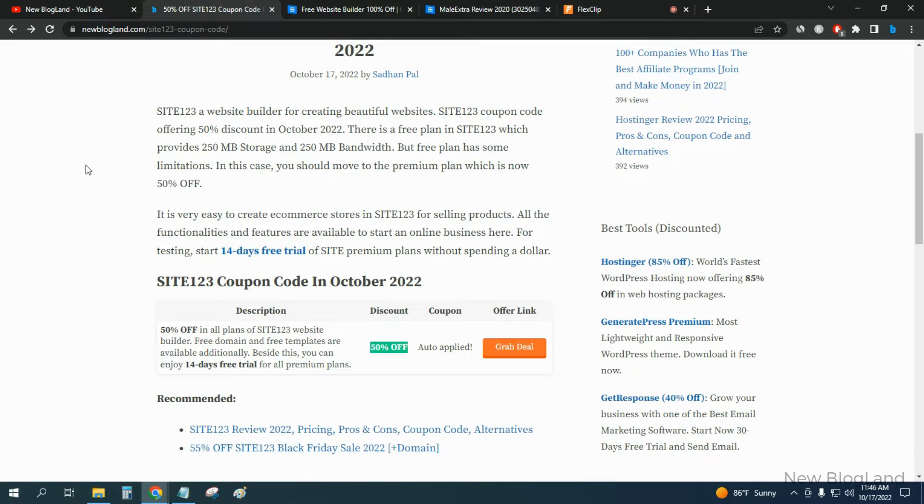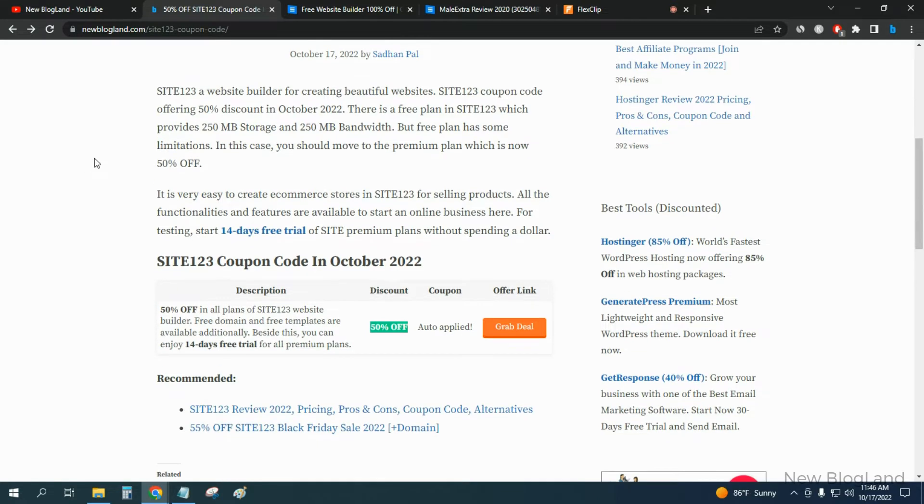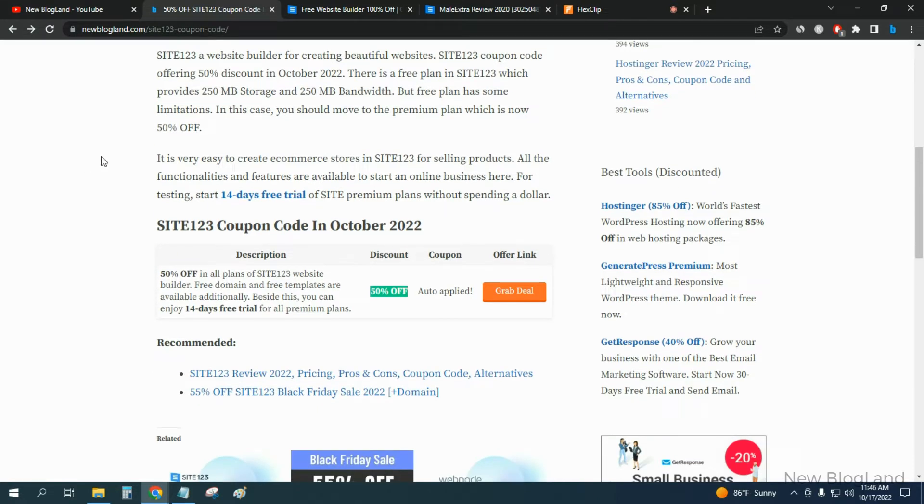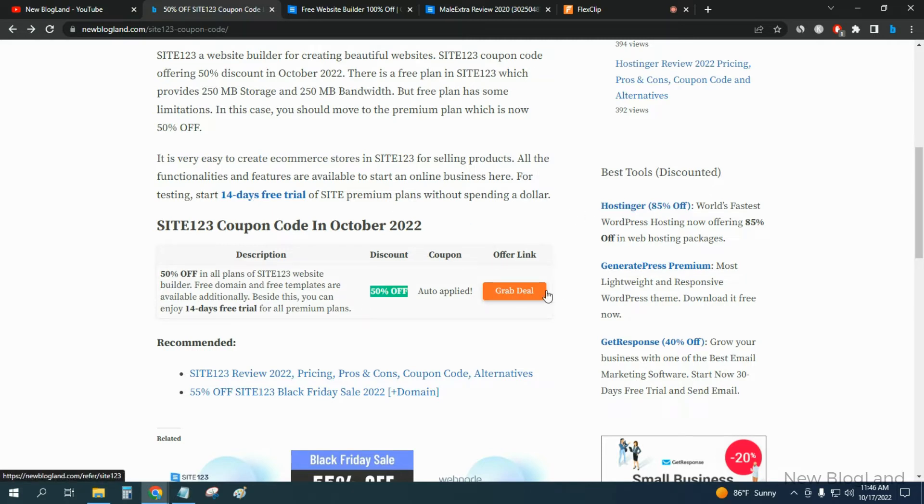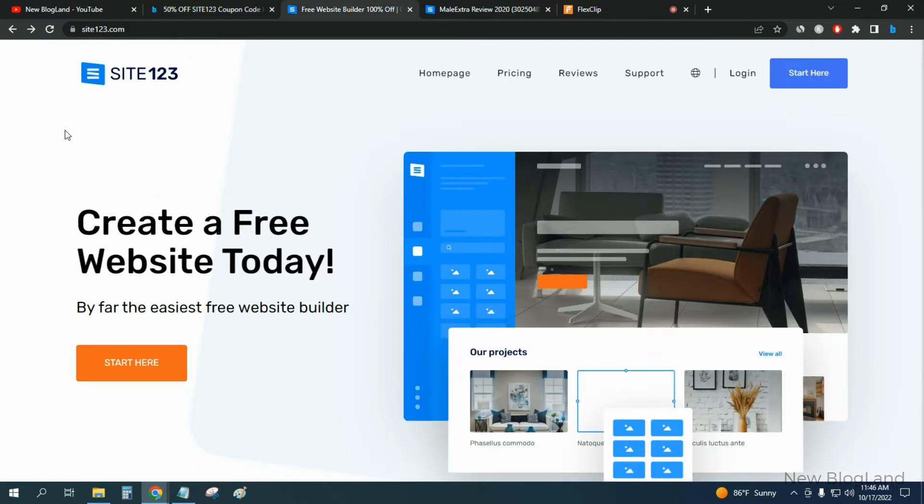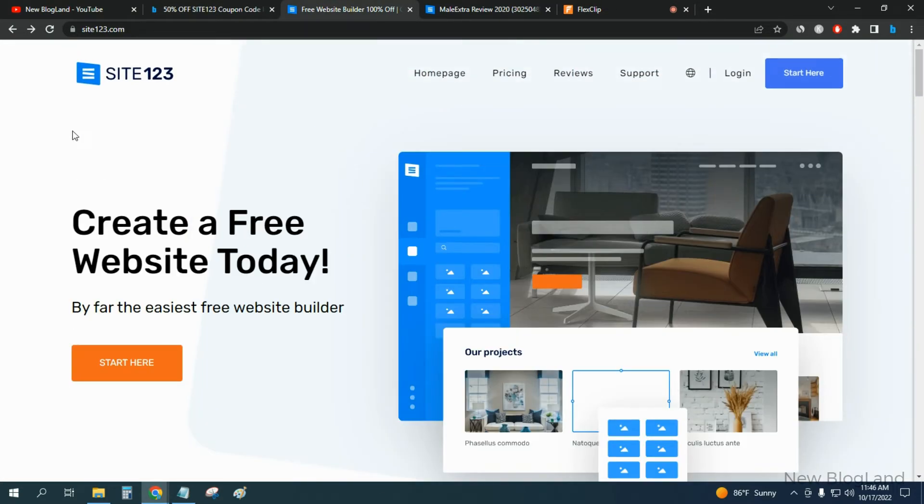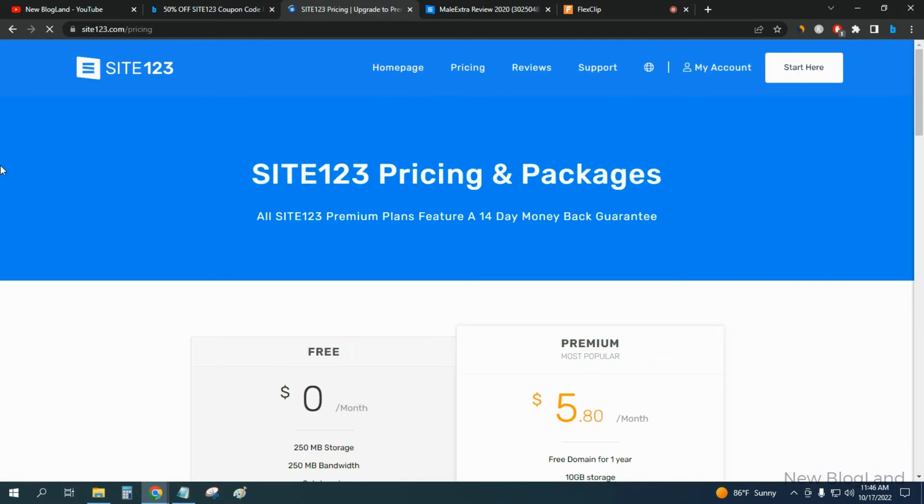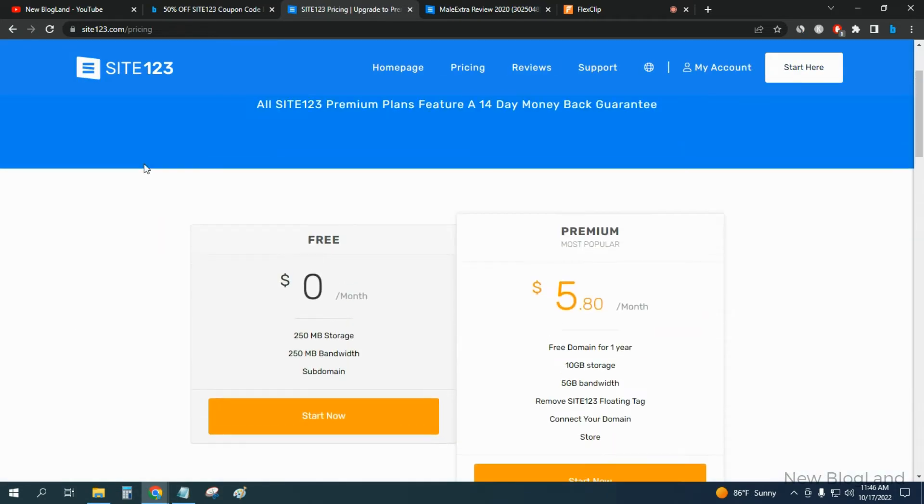You'll see 50% discount for this month and you will get a 14 days free trial. You can grab the coupon code by clicking on the link 'grab deal'. When you come to this page you can see the pricing, or you can start your free plan. You will get 250 MB storage and 250 MB bandwidth.